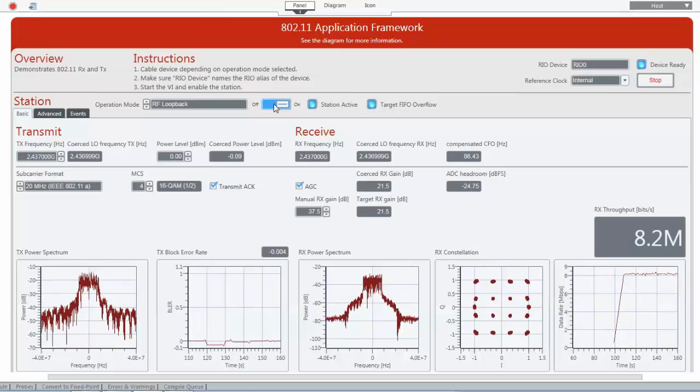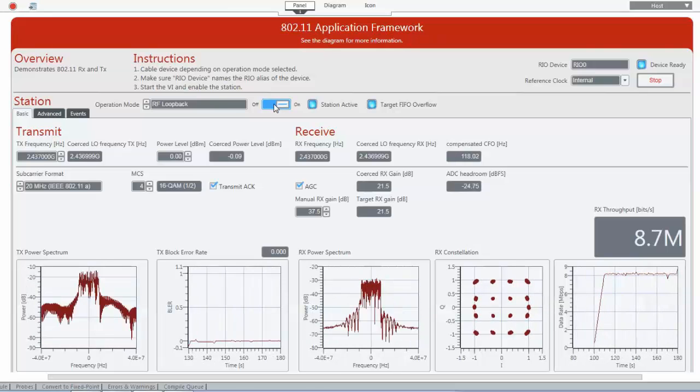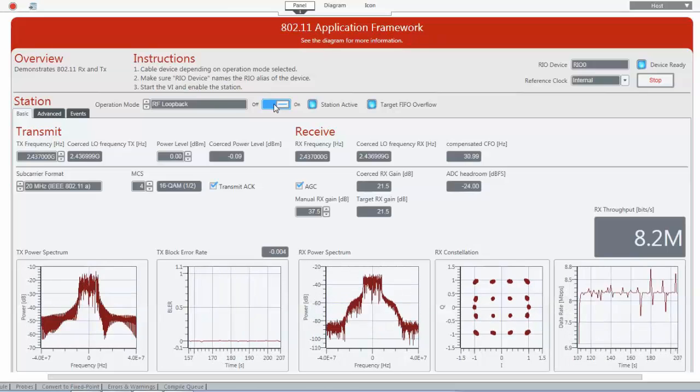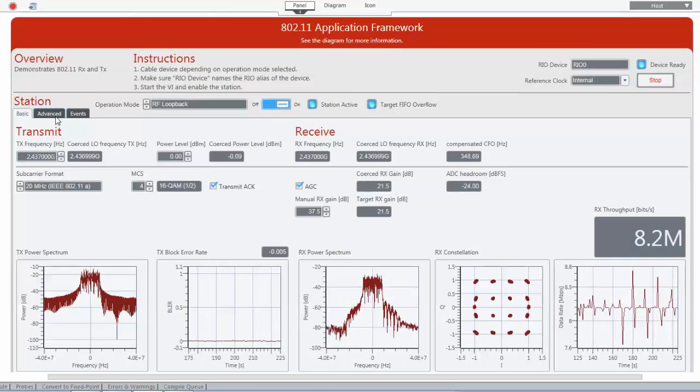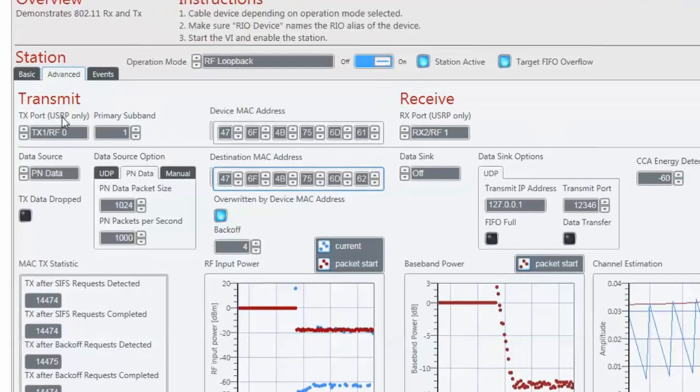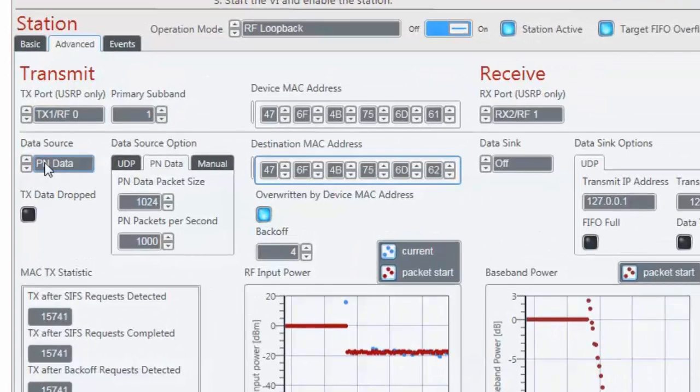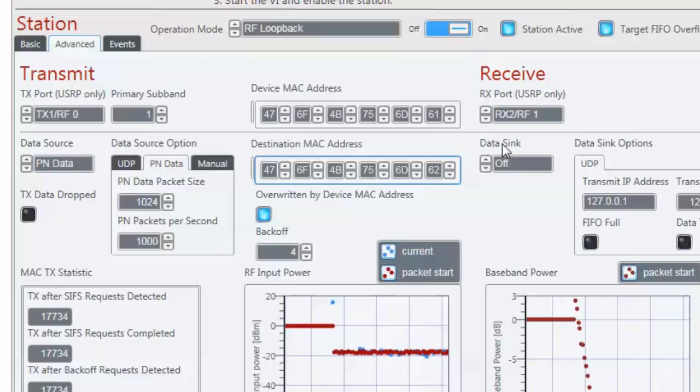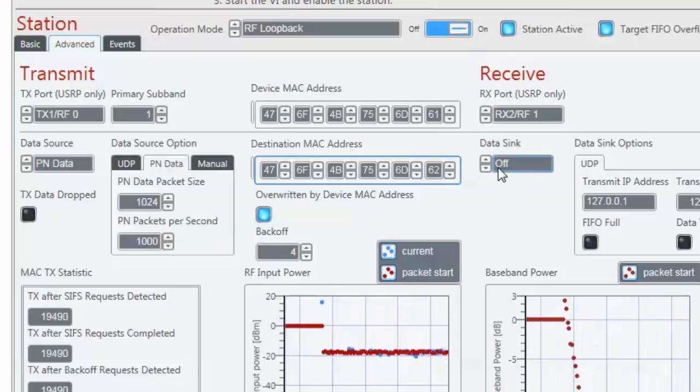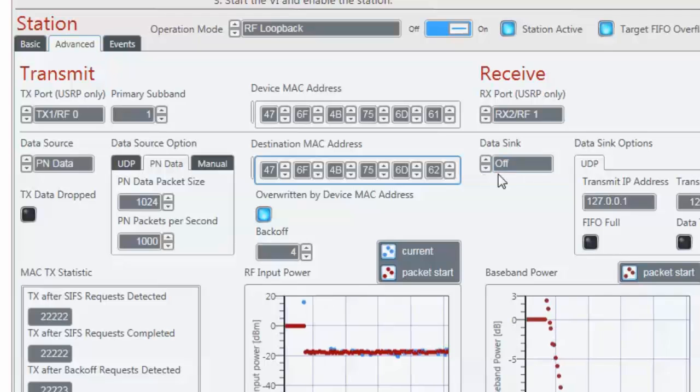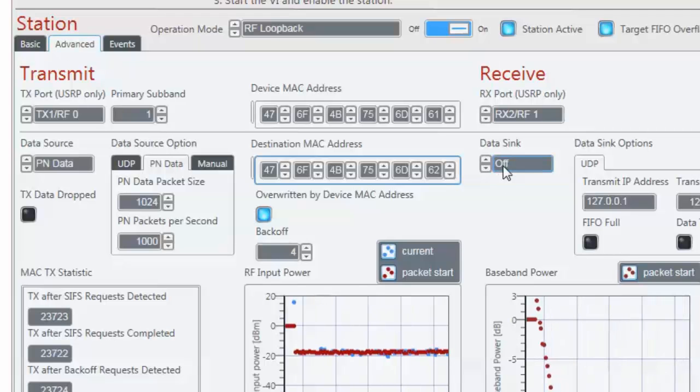Currently we have a throughput of 8.2 megabit per second. This is at the moment just random data because on the advanced tab we have selected data source as PN data and the sync is just configured as off. This means that the received data is discarded at the receiver.